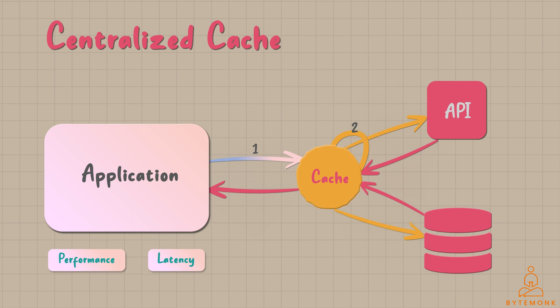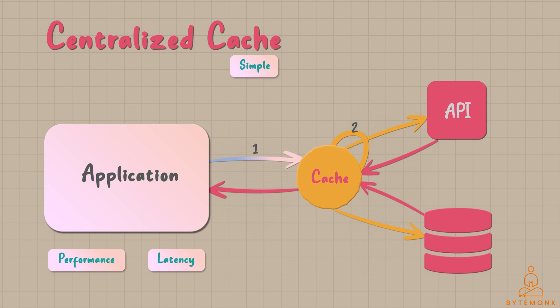The main advantage centralized cache has is its simplicity. It provides a straightforward caching mechanism as all requests and data reside in a single location. This simplicity simplifies cache management and reduces complexity in the system architecture.